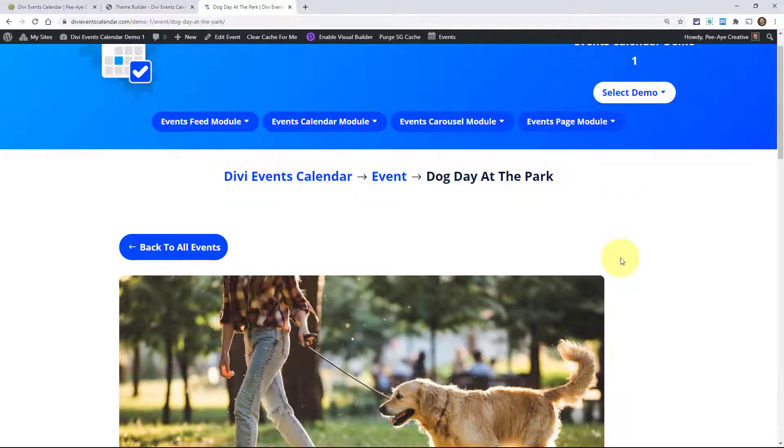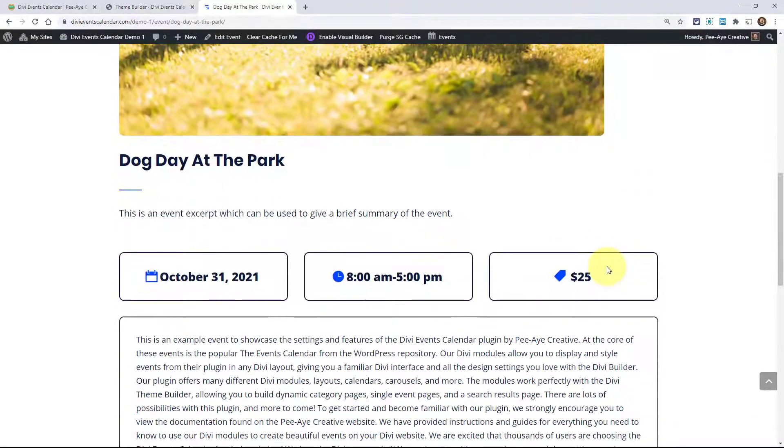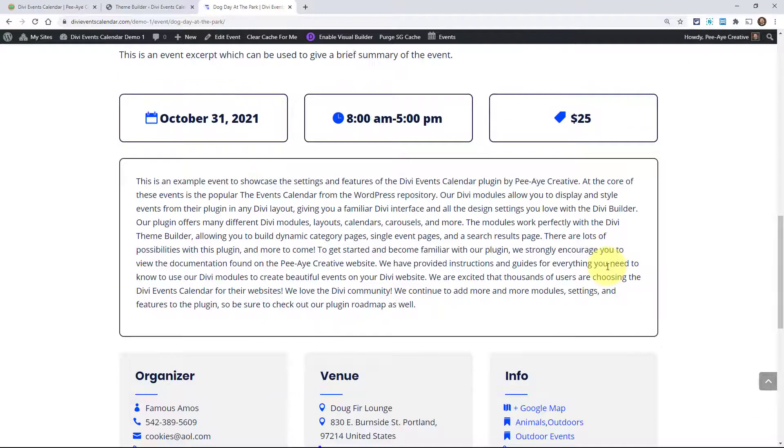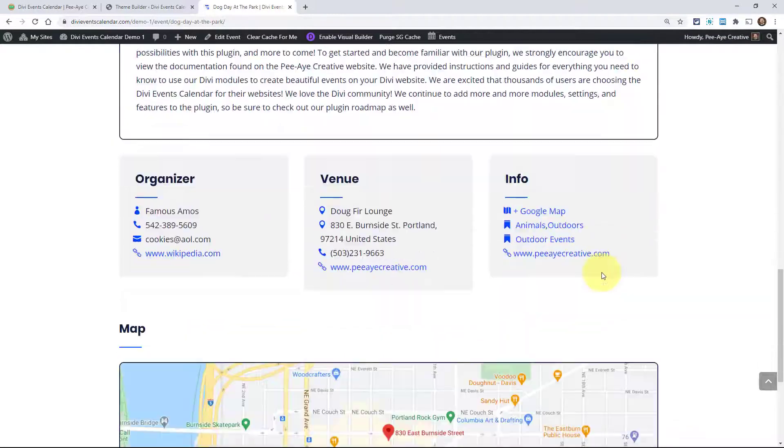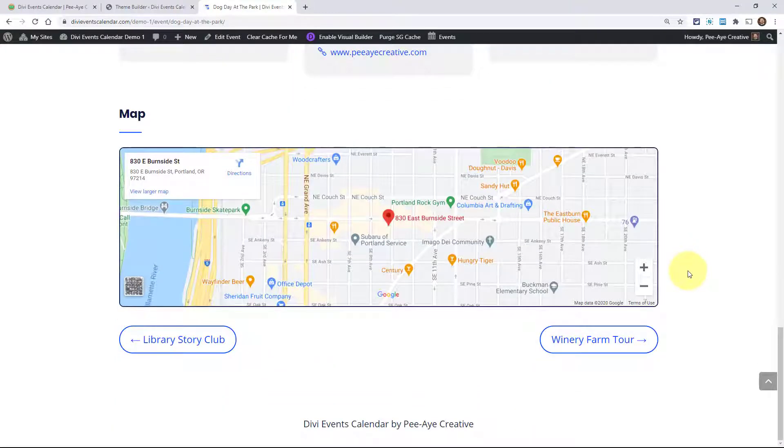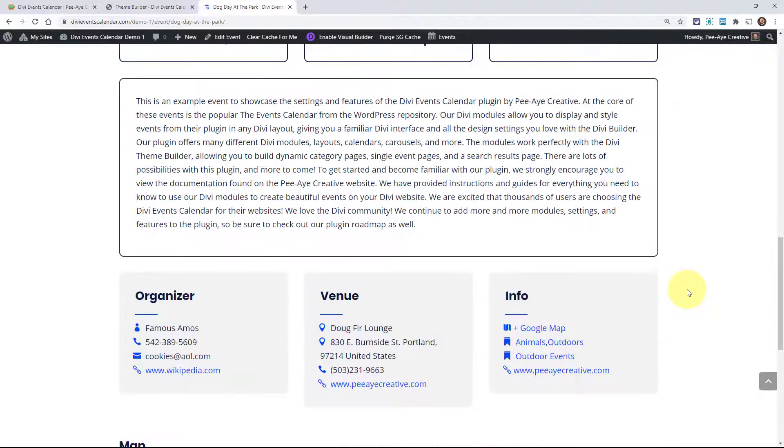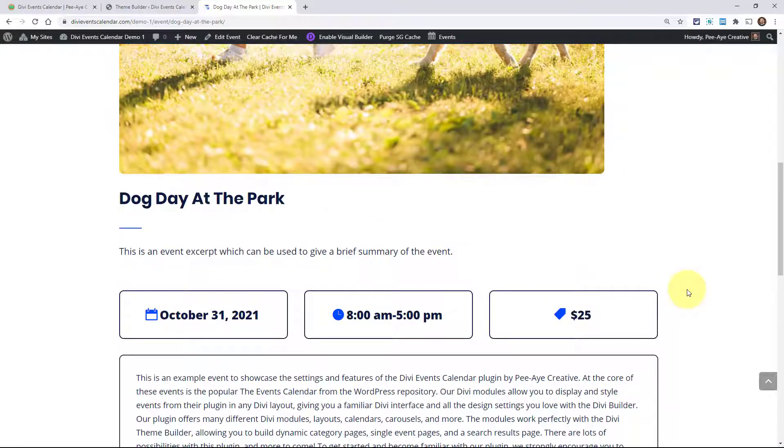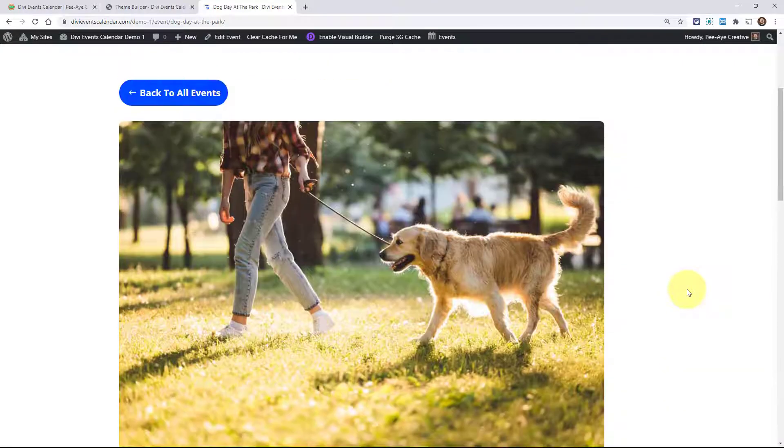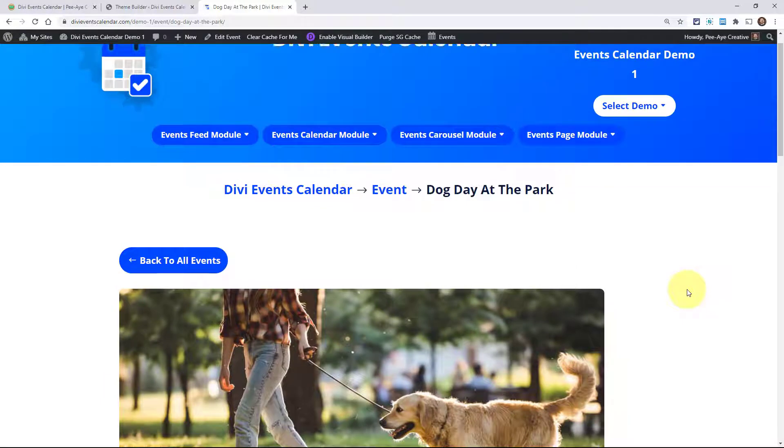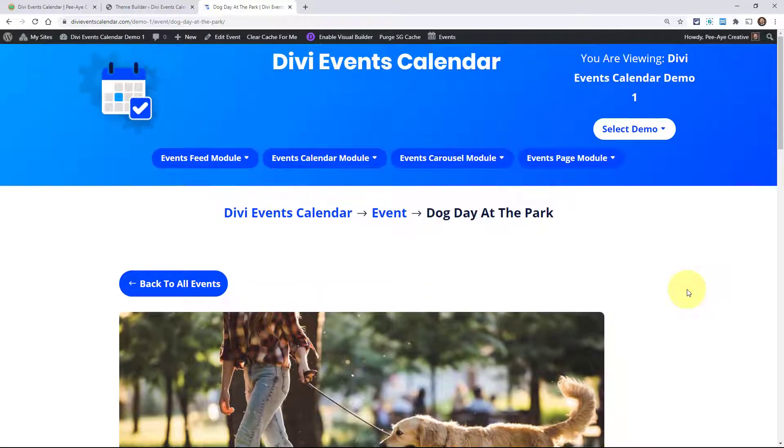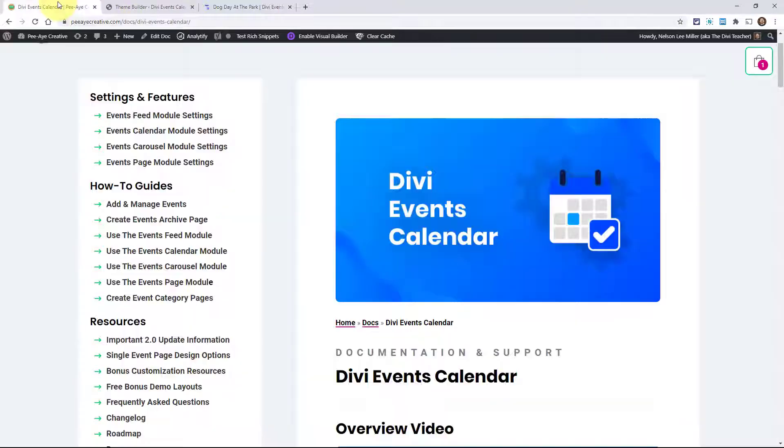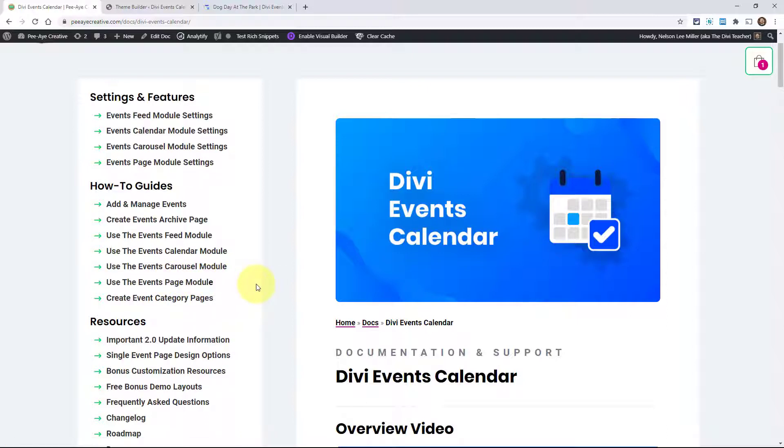Here's a demo of how that would look. Again, you can mix and match any of the regular Divi modules with our events page module. This totally gives you freedom to customize the single events page. This is the only plugin that does this for Divi. This is a unique solution and we are thrilled to be offering this. Of course, we have a full video on how to use the events page module. Be sure to check that out as well.